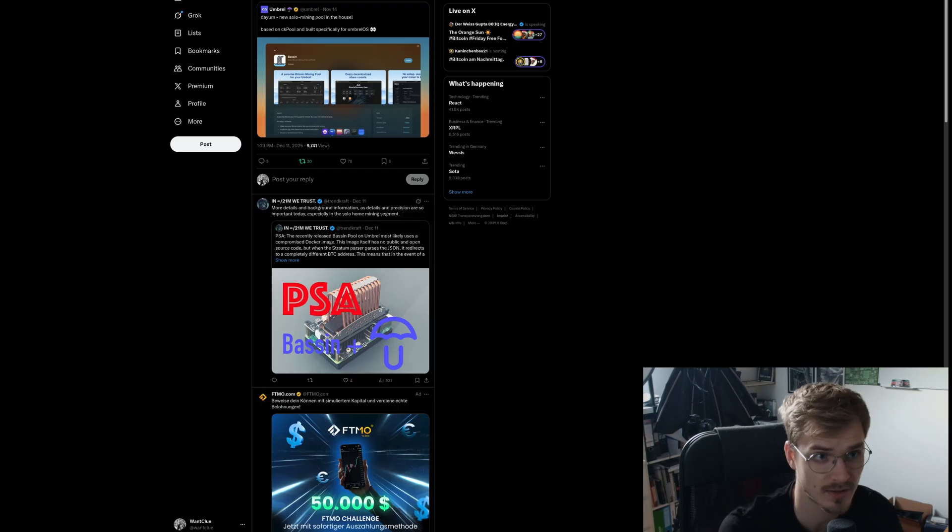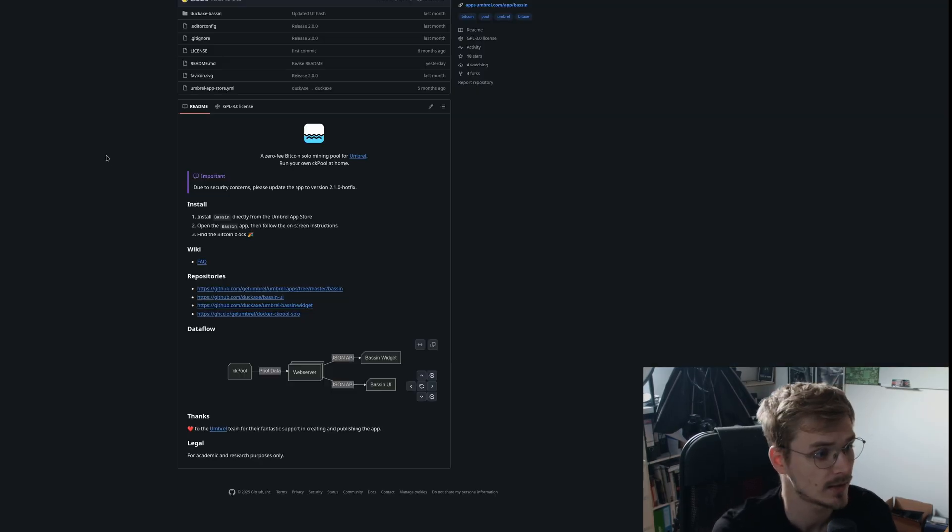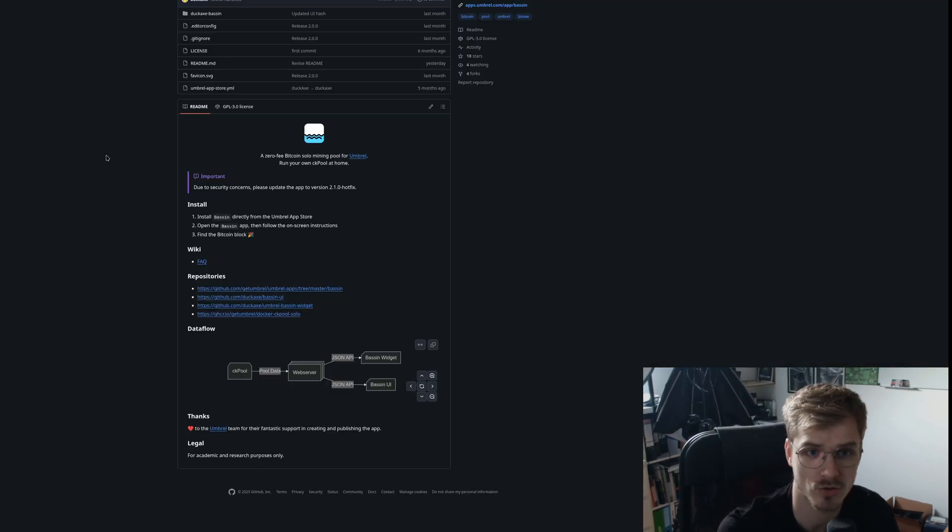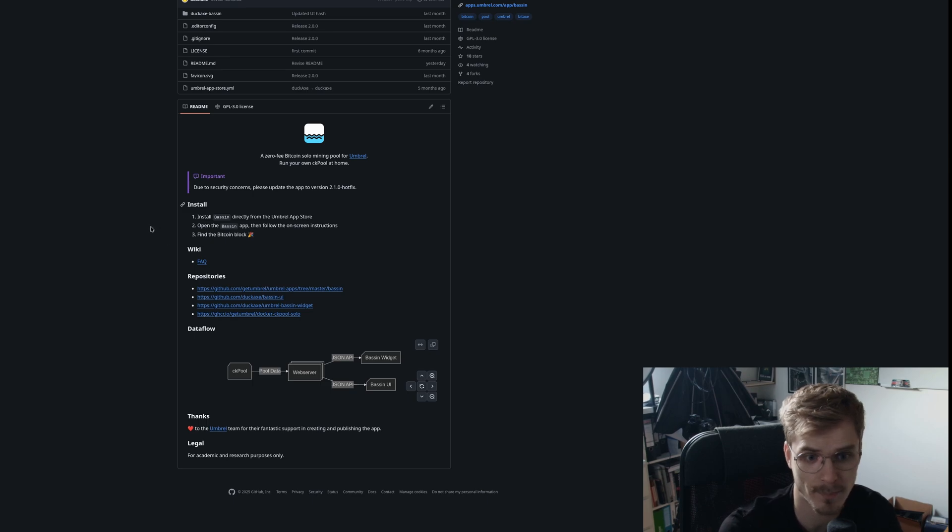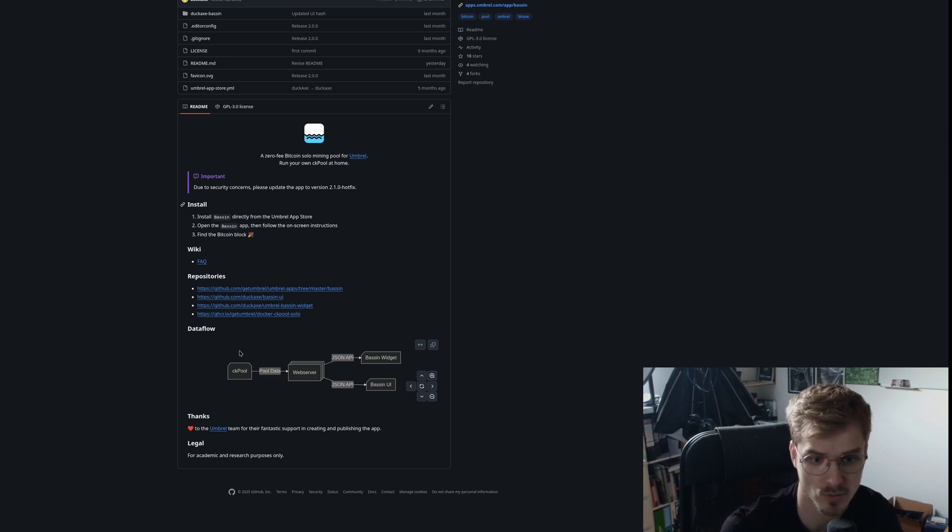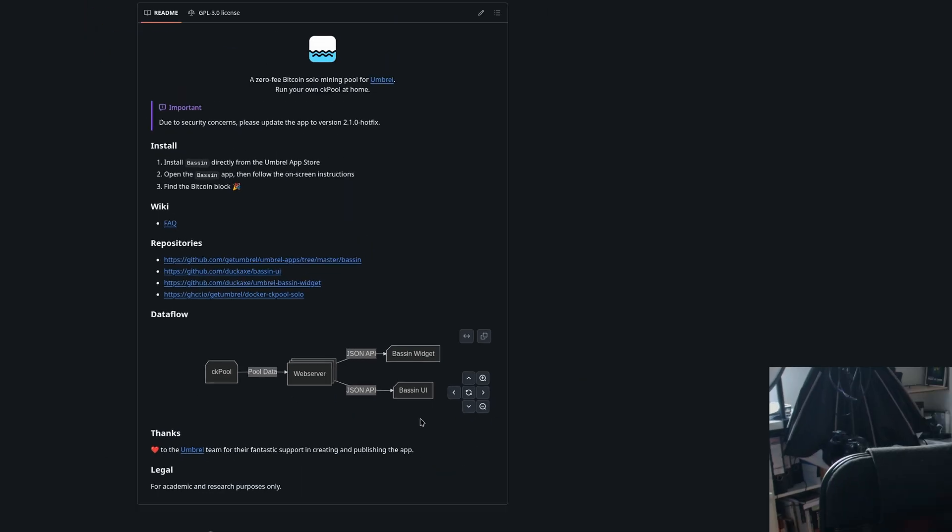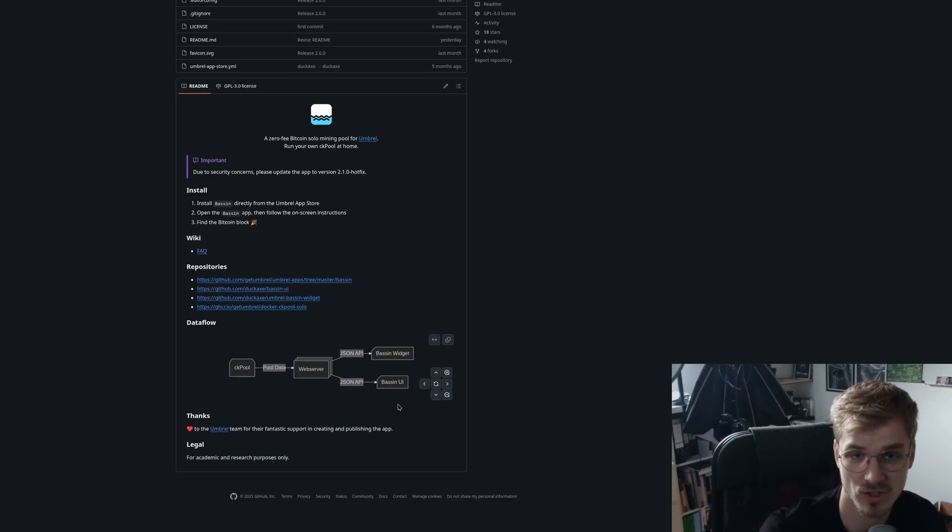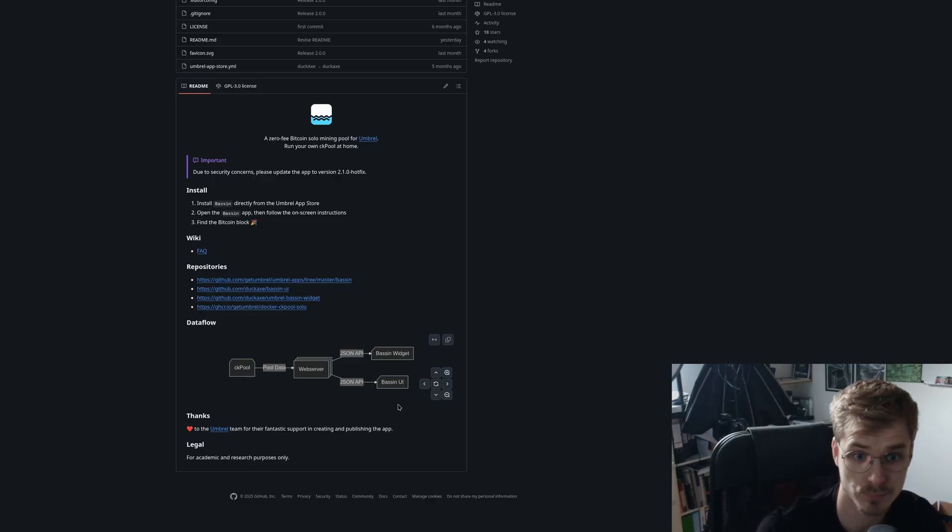So let's quickly take a look on the GitHub page from DuckEggs. Here's his Bessin, his web interface that he uses and you do see the data flow here down here from CKpool over to the web server and then there's the Bessin widget as well as the Bessin UI. So basically that is how the flow works. There's a CKpool running and then Bessin just attaches to that and shows you the stats. It does work pretty nice. It is a lovely thing.